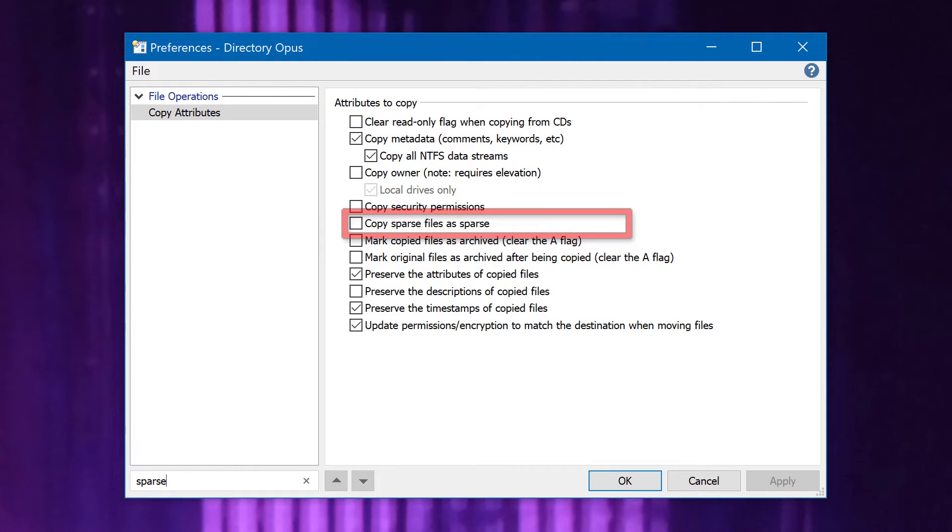A new option has been added to copy sparse files while maintaining their sparse properties. It's not usually important, but if it matters to you, you'll know what it means and you'll be very excited.